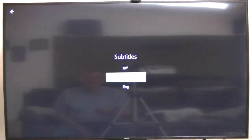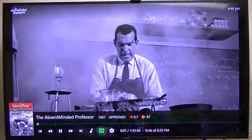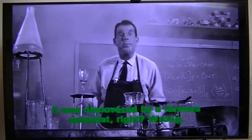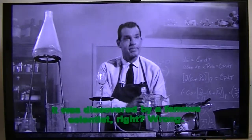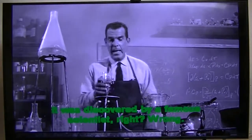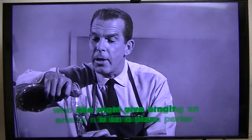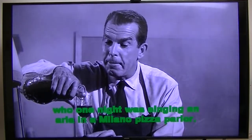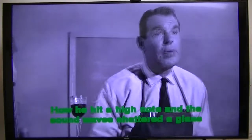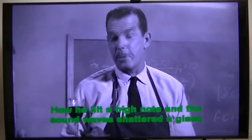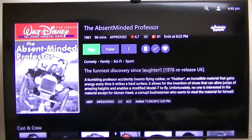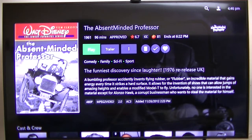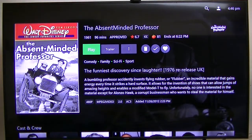Closed captioning — when you get old like me you have a hard time hearing. Now this was an older DVD rip, so the closed captions and subtitles don't work very well on this one because they're too big. Usually I just download external subtitles. That's what I want to show you — I can get subtitles.